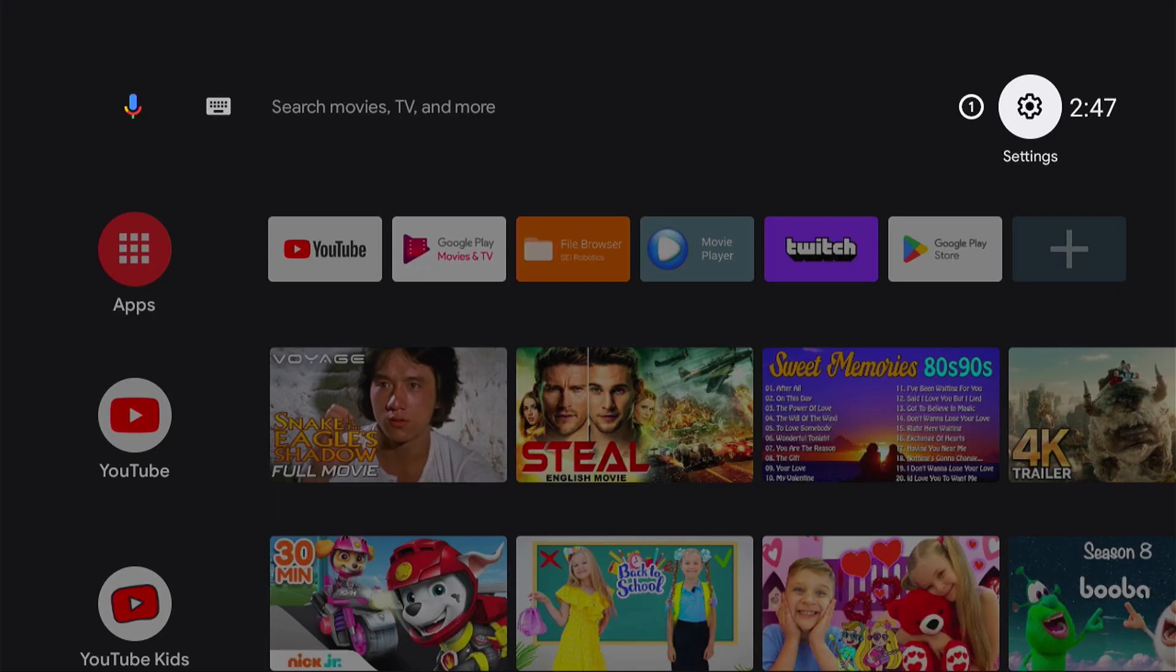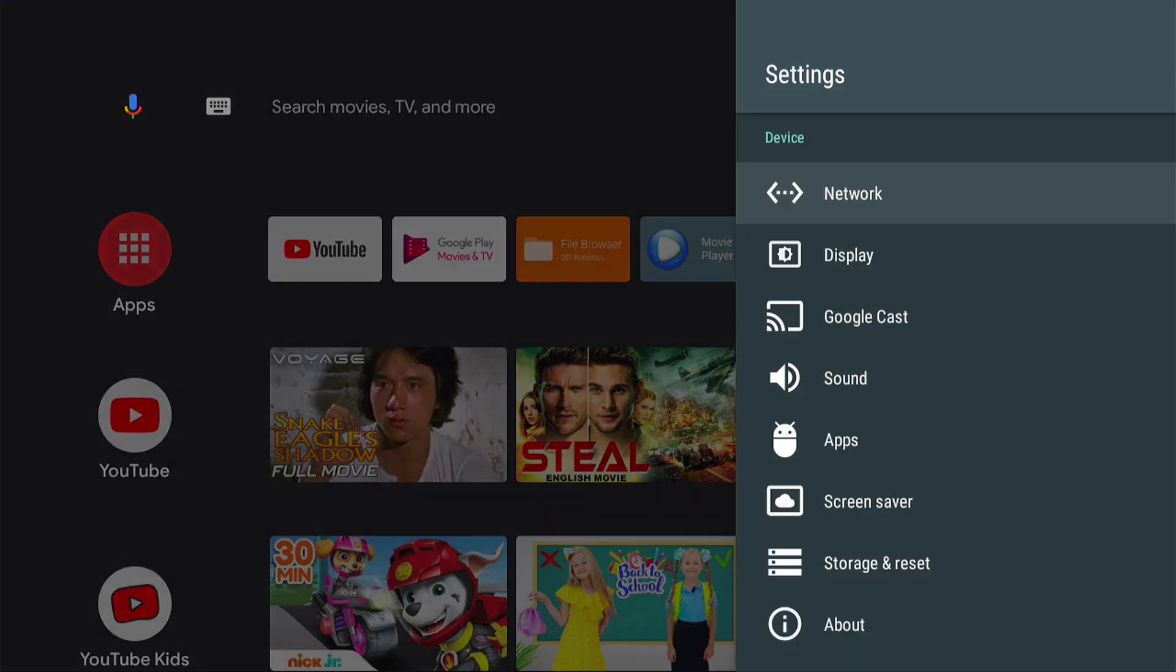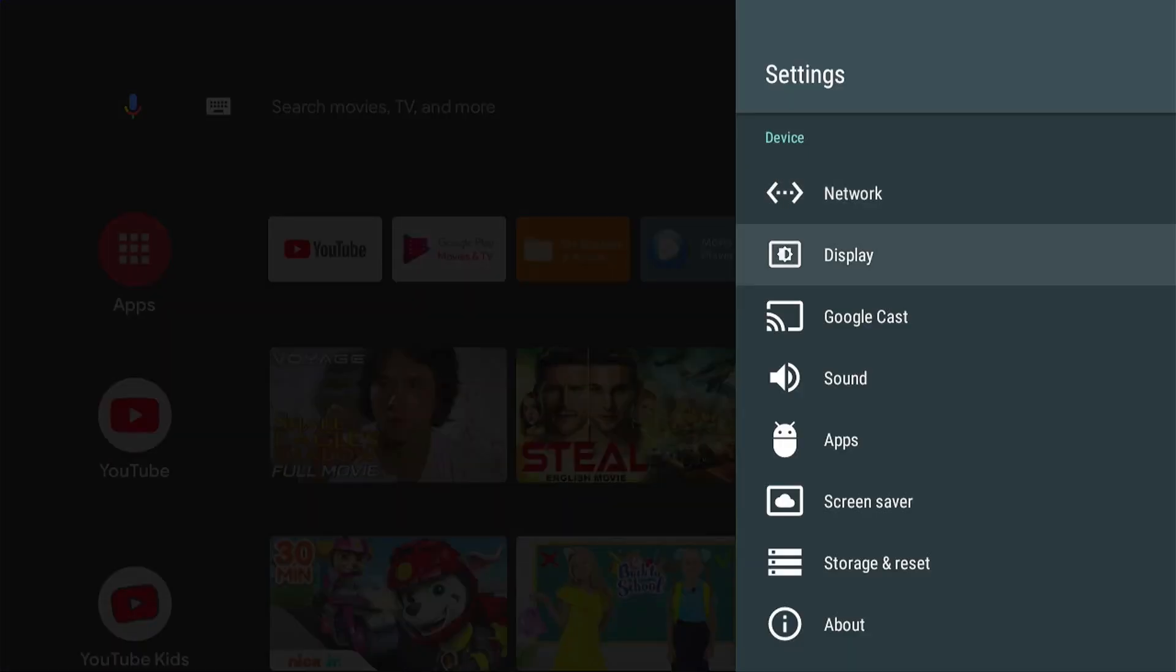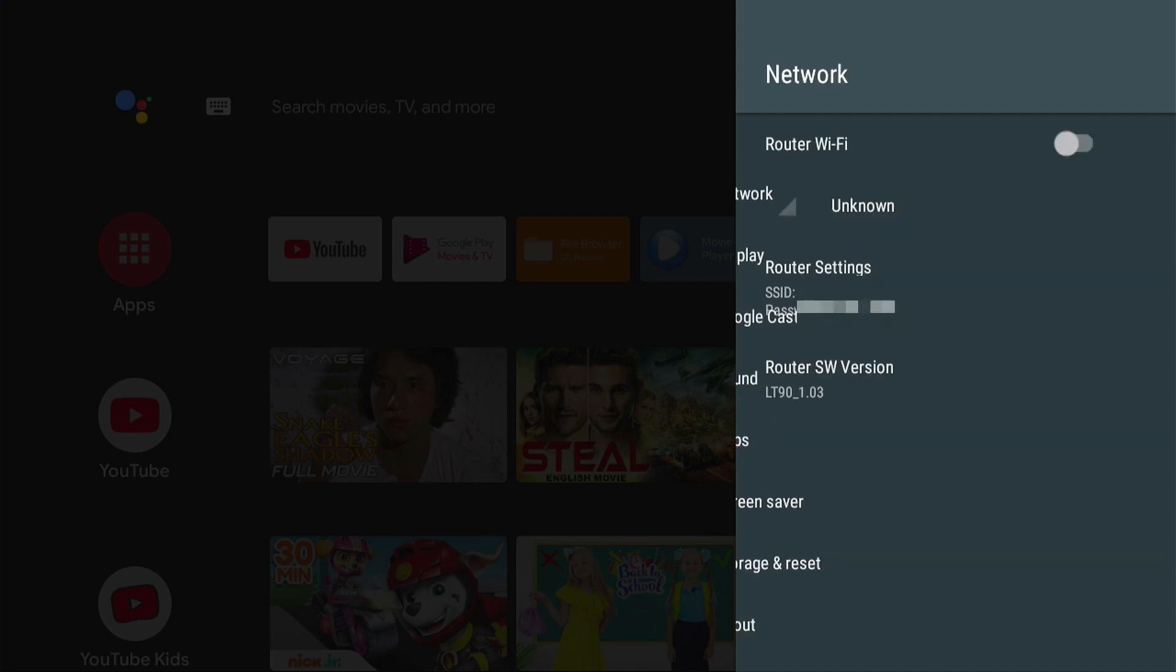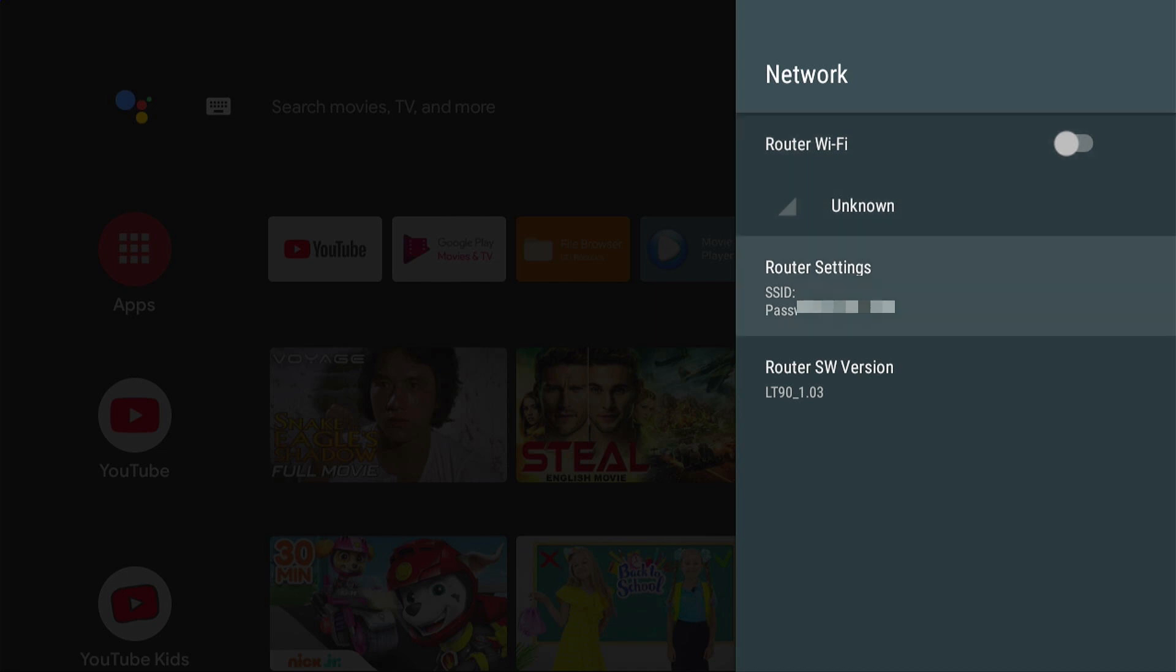Let's go to the settings. I'm using the remote of the device, and I turned off the router Wi-Fi because I'm not using it. As you can see, the router version is LT90_1.03, so I'm not sure if it will work on the LT90_1.04.